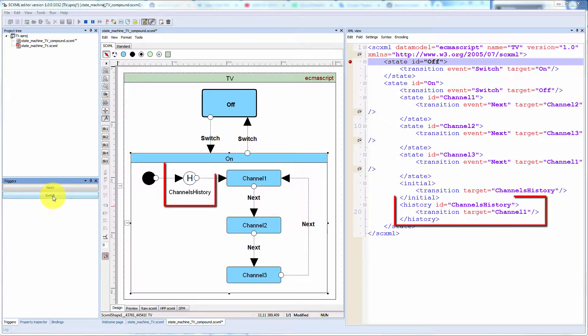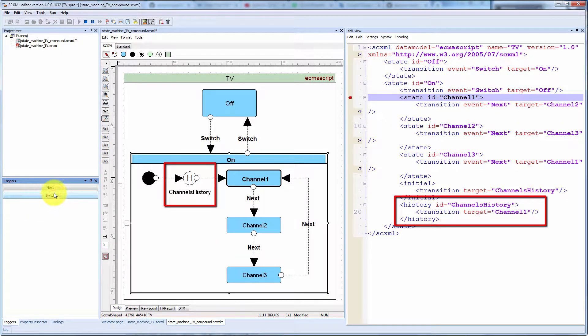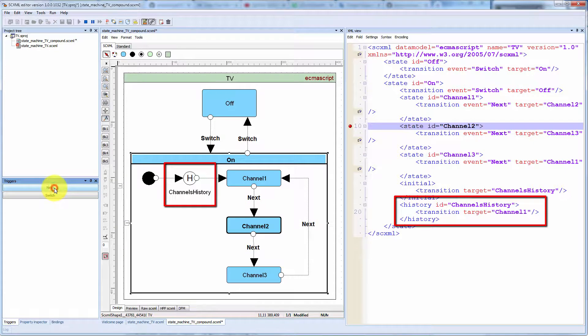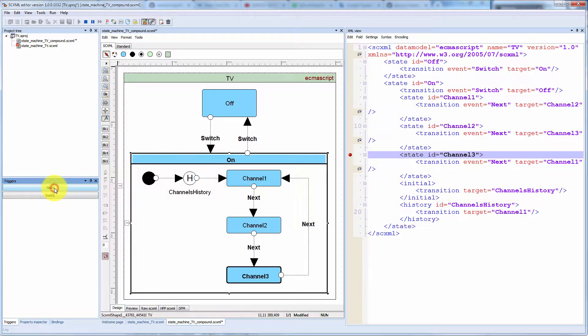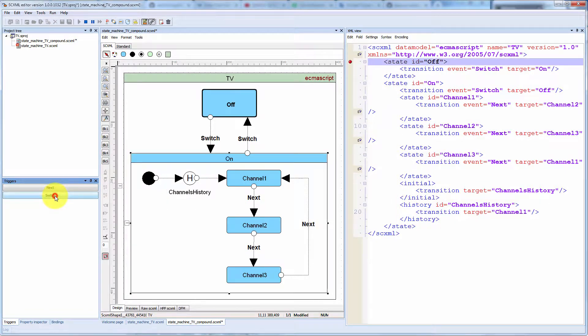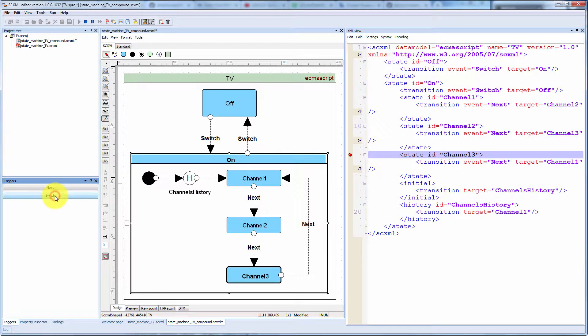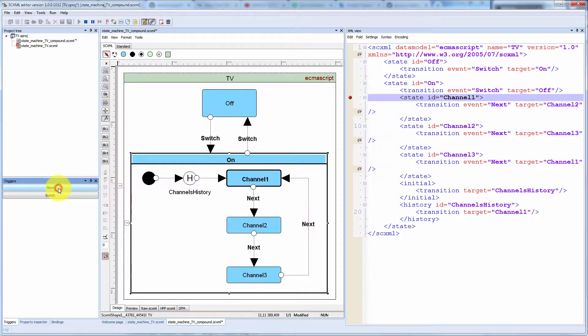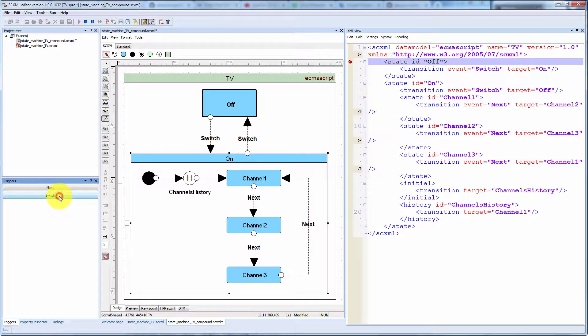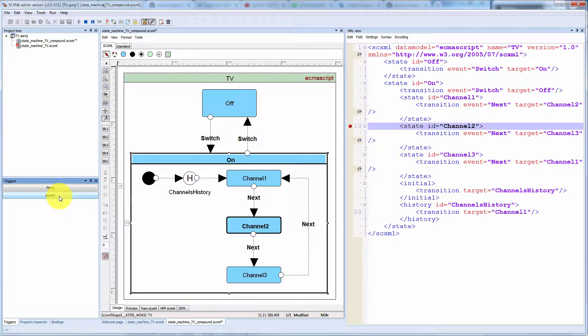The history pseudo state allows a state machine to remember its state configuration. A transition taking the state as its target will return the state machine to this recorded configuration.